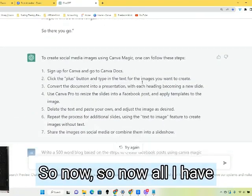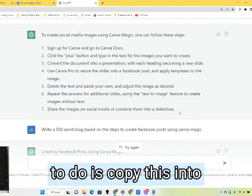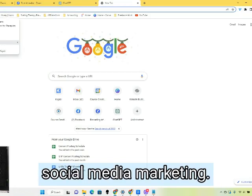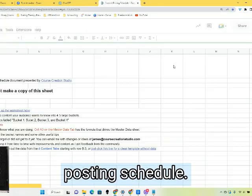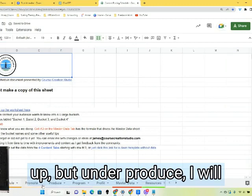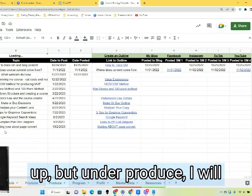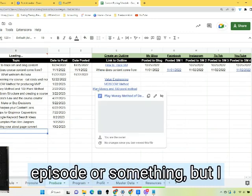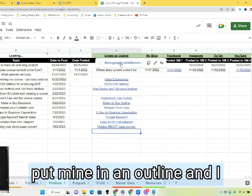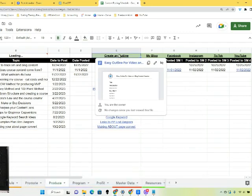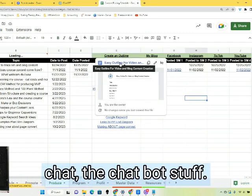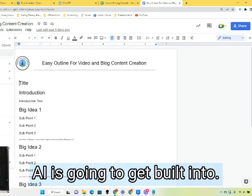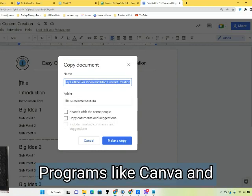So now all I have to do is copy this into my content system. I save my social media marketing content in a posting schedule. This will probably get bumped up under produced content. I'll probably make this a bonus episode or something, and I put mine in an outline using an easy outline maker — which might be using the chatbot stuff as AI gets built into programs like Canva.